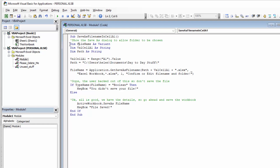Firstly, we're going to declare our file name variable as a Variant. That's a little unusual — typically it would be String. But because there's a chance that this could end up having a value which is called False, a Boolean value, it needs to be declared as Variant. Then we're going to declare a variable to hold the contents of cell A1, which is just going to be a String.